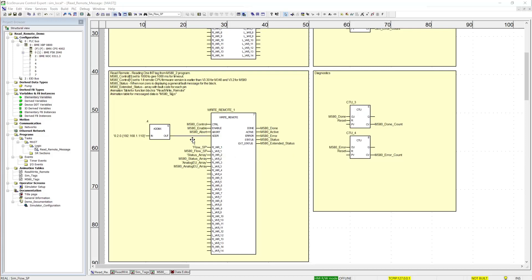So in this case, since it's a write, we are going to be taking the data that is on the local variable and writing it to the remote variable.